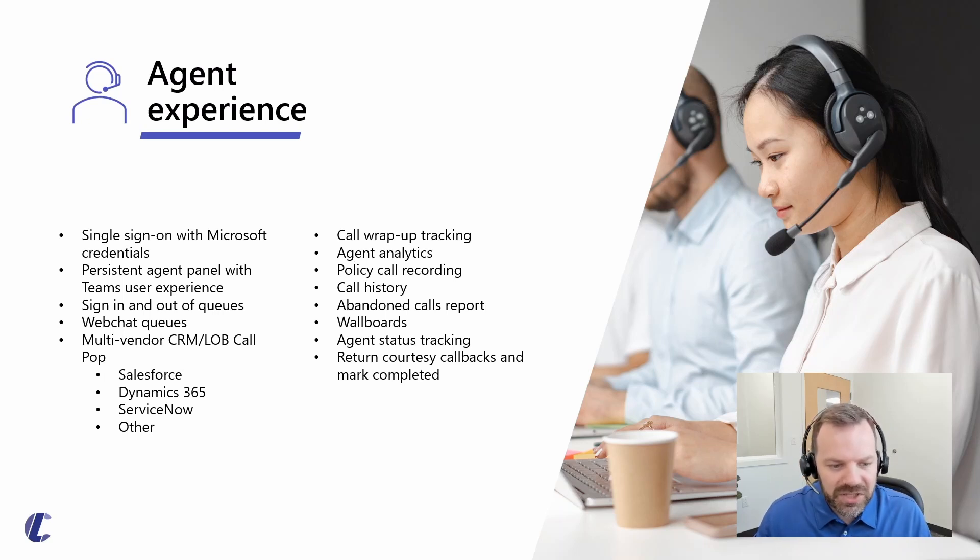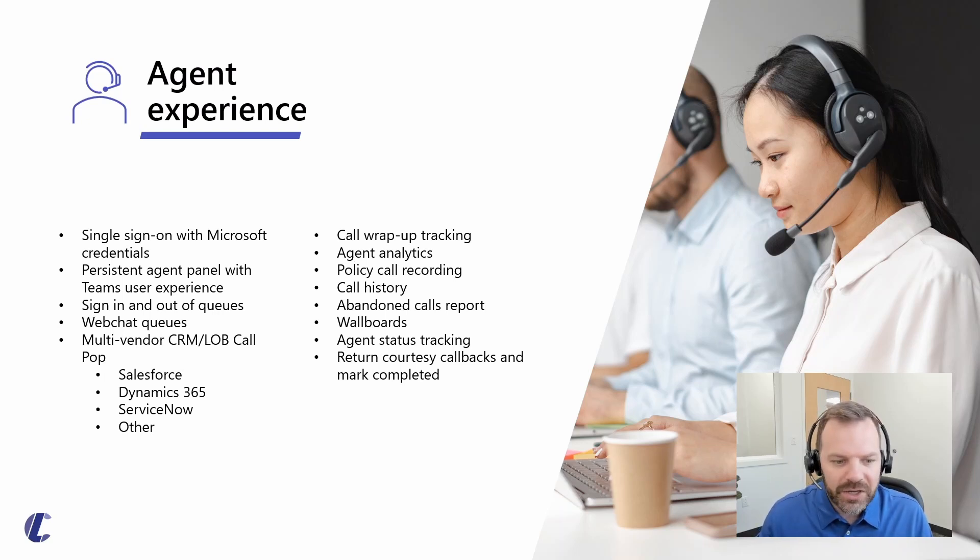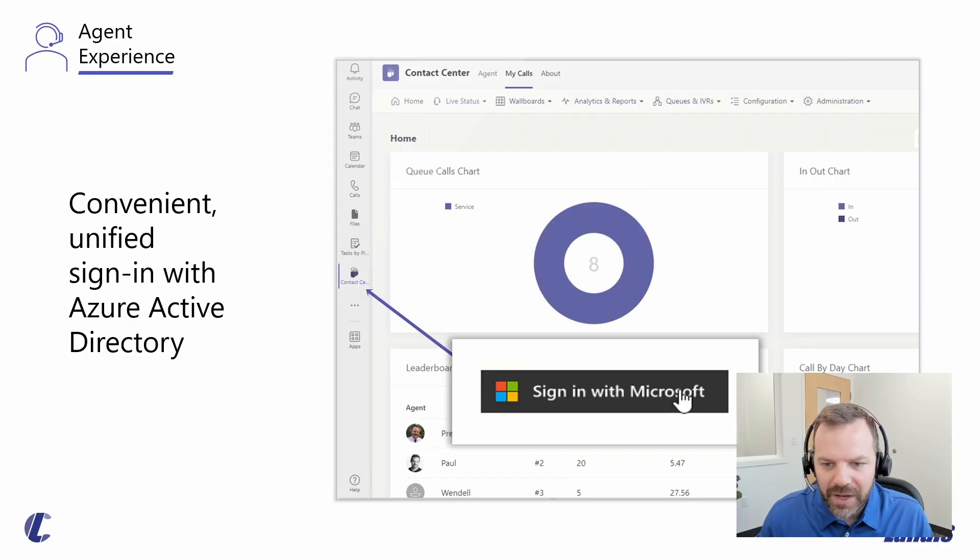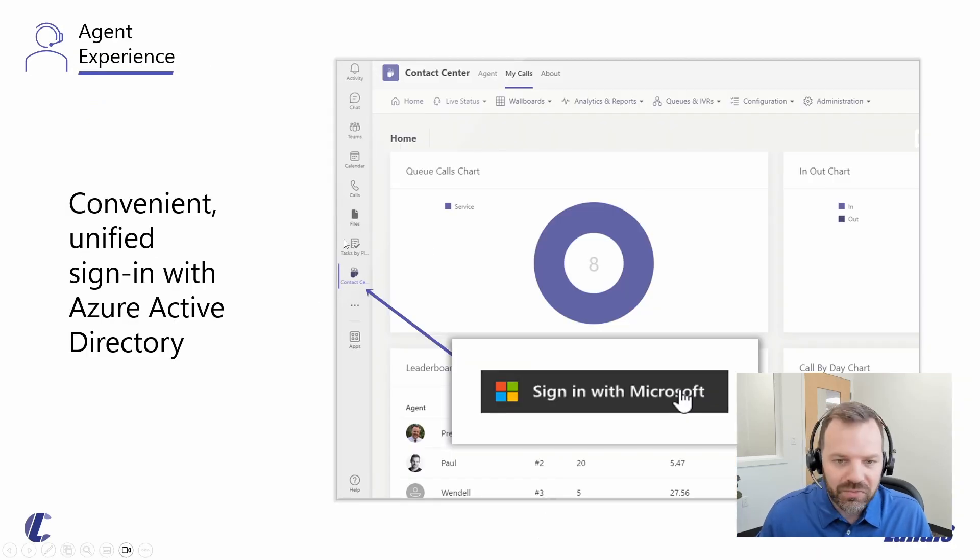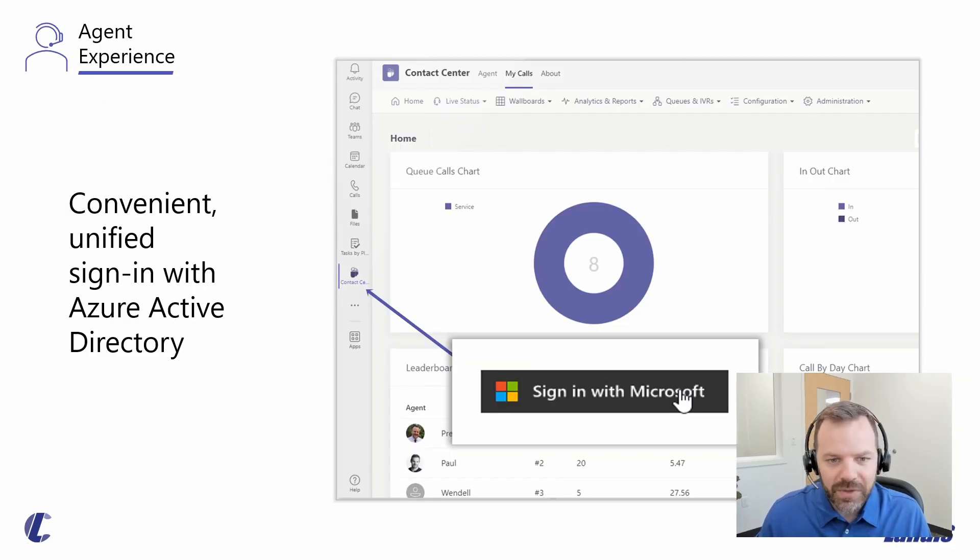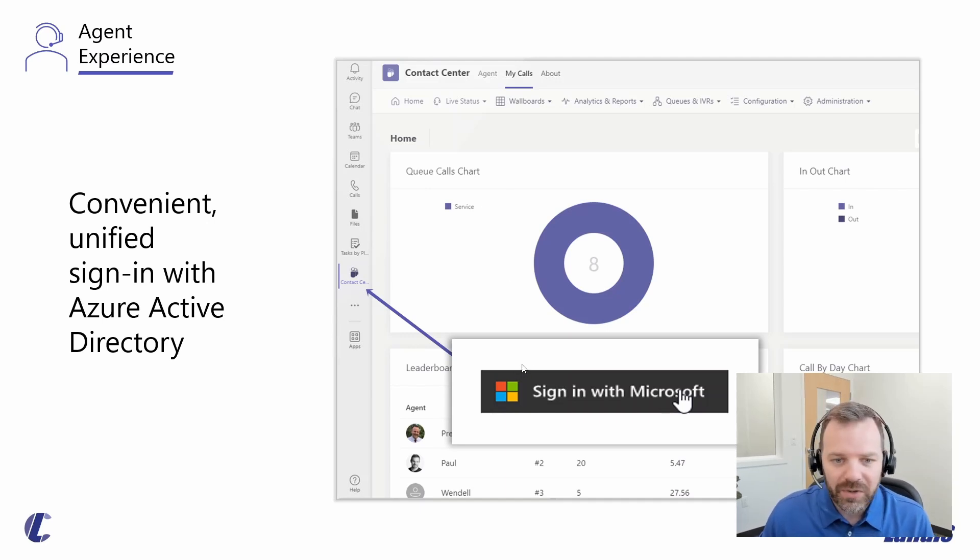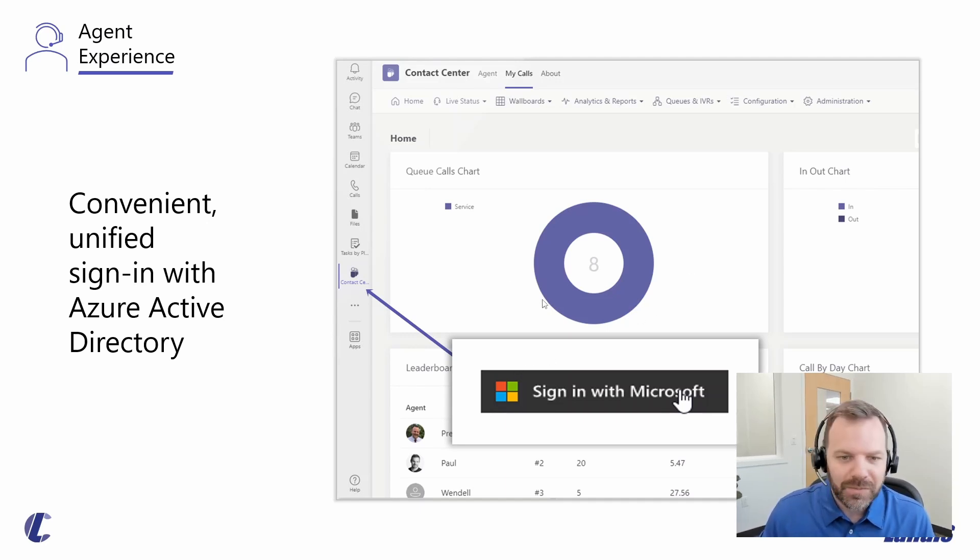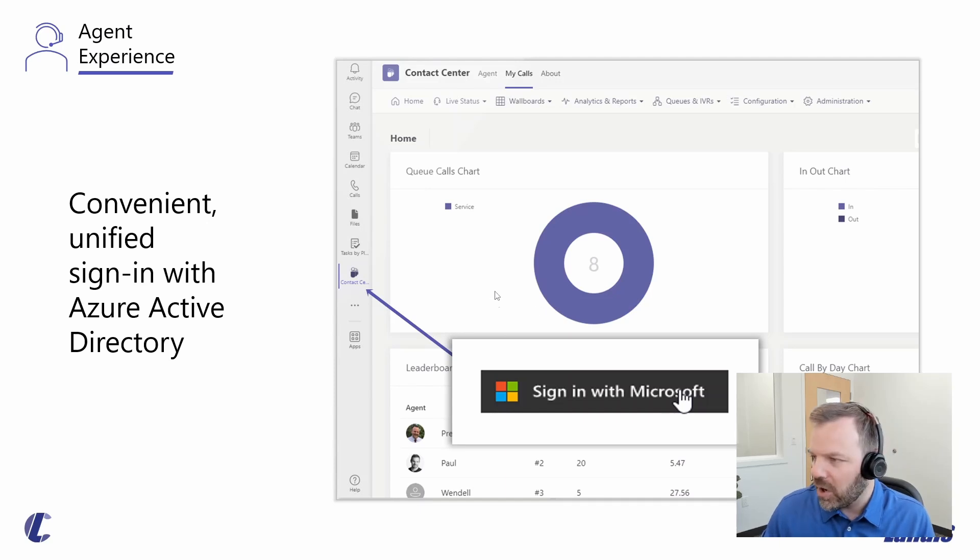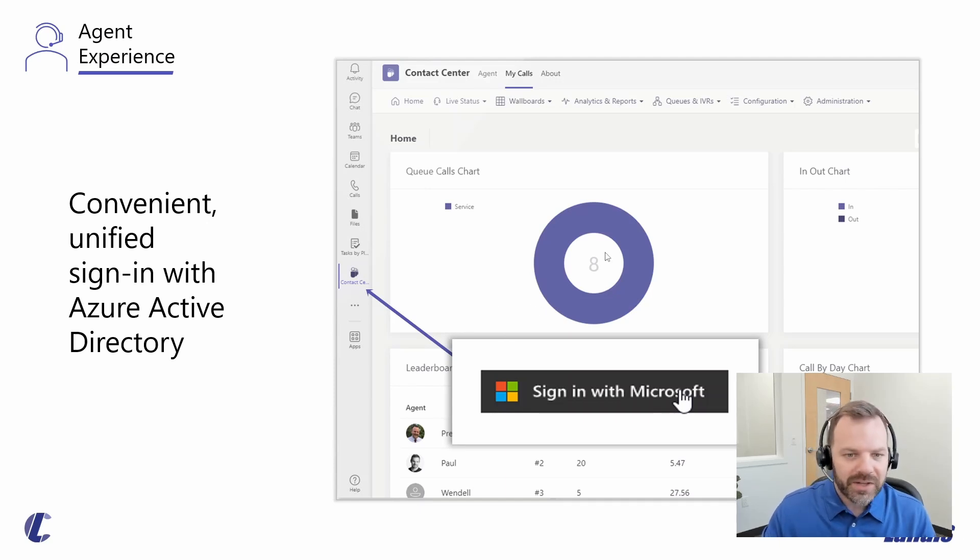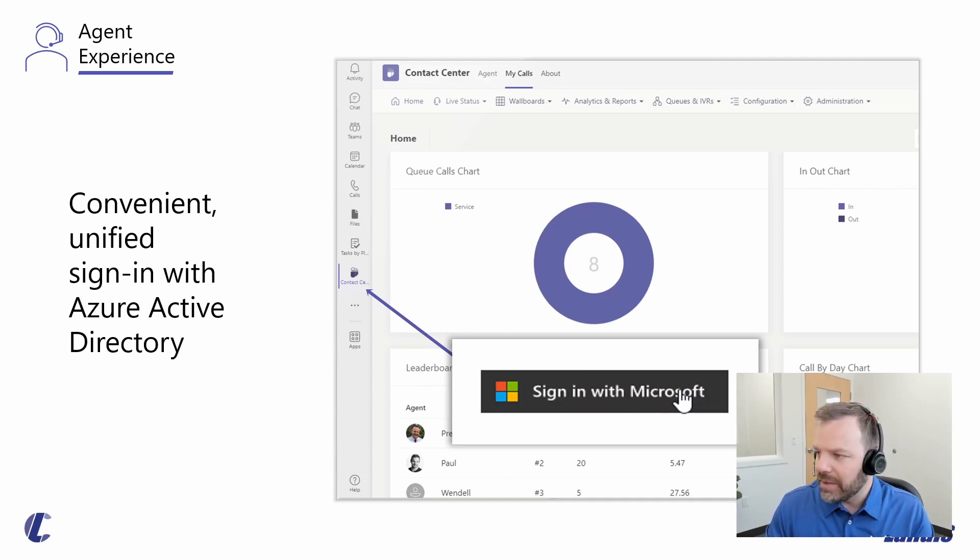Just to touch on a few of the functionalities that your agents can expect. This is an app that sits right inside your Teams desktop client. They can sign in with their Microsoft credentials. You can show them basic statistics and call volumes so they can see how they've been doing and the amount of calls they personally have taken.